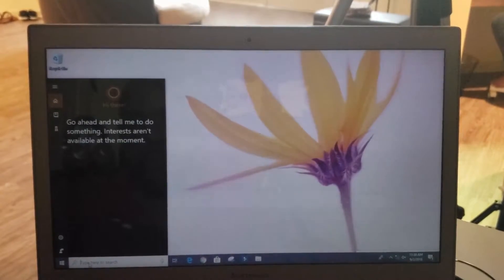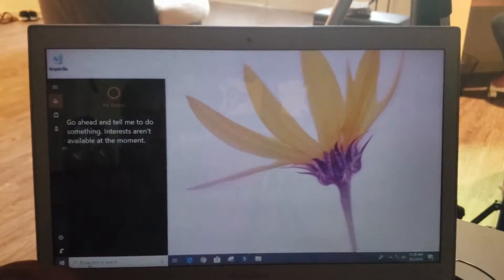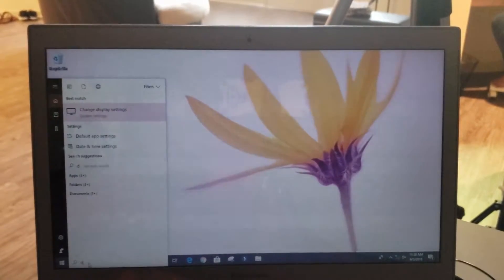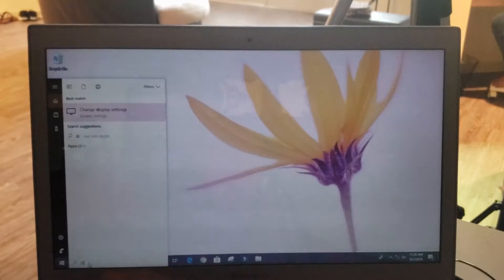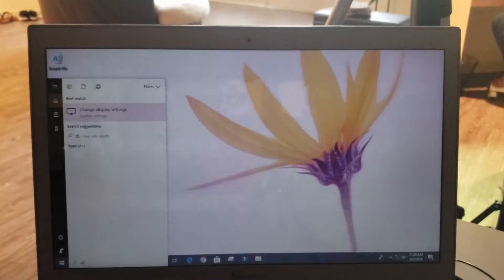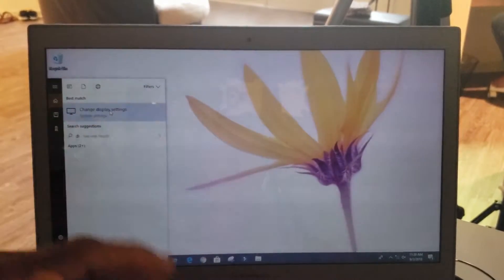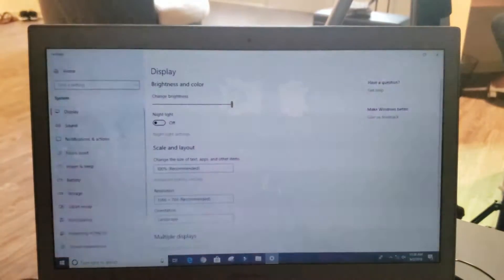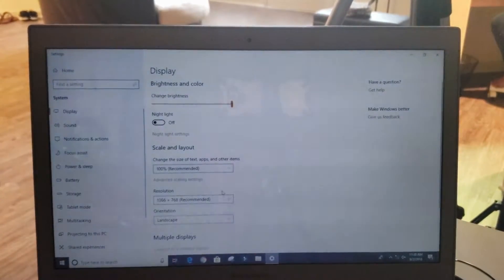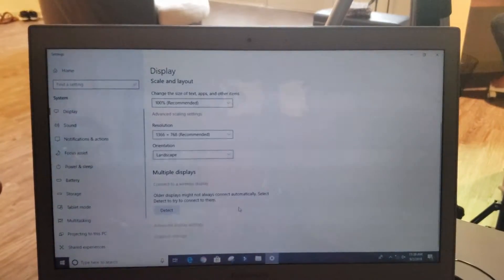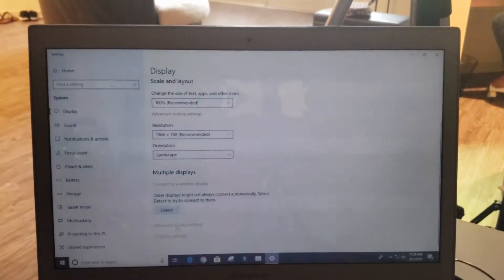You can just go into your search bar and type display. It'll bring up change display settings. You open this up, you go all the way down to the bottom.